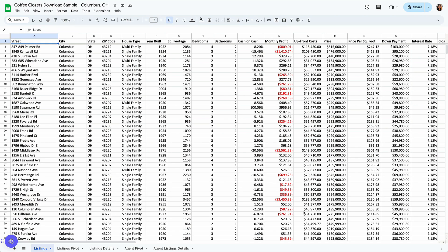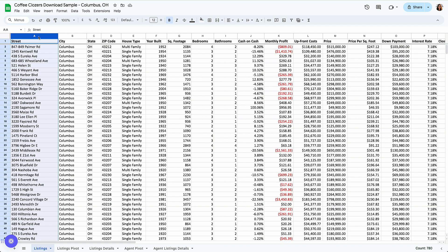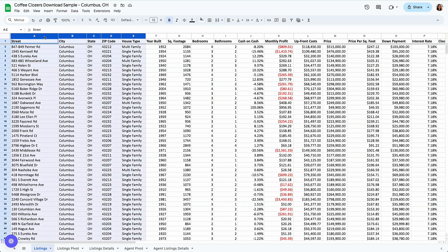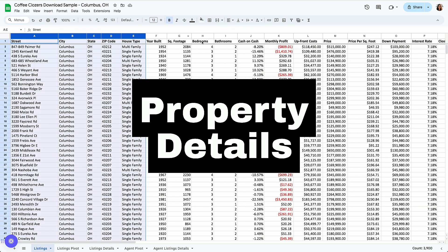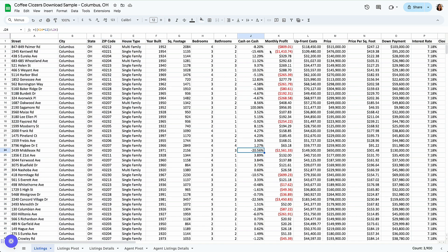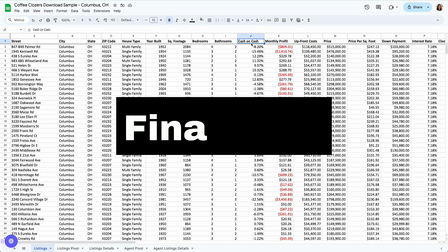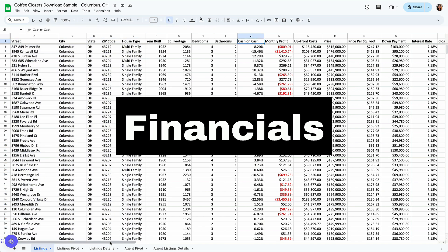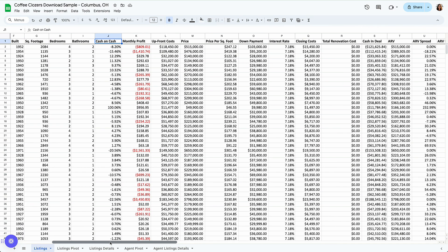Once you download the data, you'll see all of it within a spreadsheet. Here I have the data for Columbus, Ohio, and we have in total about 780 listings. We have information on the property itself, like bedrooms, square footage, bathrooms, and we also have financials, like cash on cash return, monthly profit.